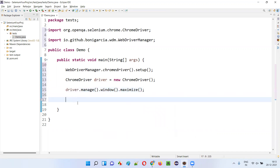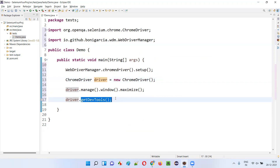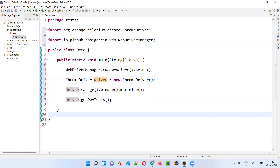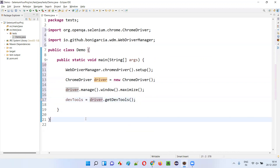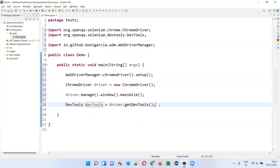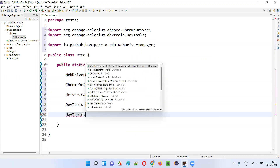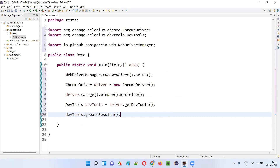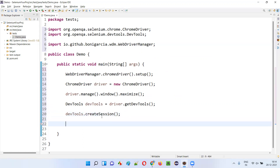After maximizing the browser window, I will not immediately open the application URL. Before opening the URL, I will run a few commands via the Chrome DevTools Protocol to intercept the network logs. For that, I write: DevTools devTools = driver.getDevTools(). Using this driver object reference, I call the getDevTools() method. It returns a DevTools object. Then using this devTools object, I will create a Chrome DevTools session.